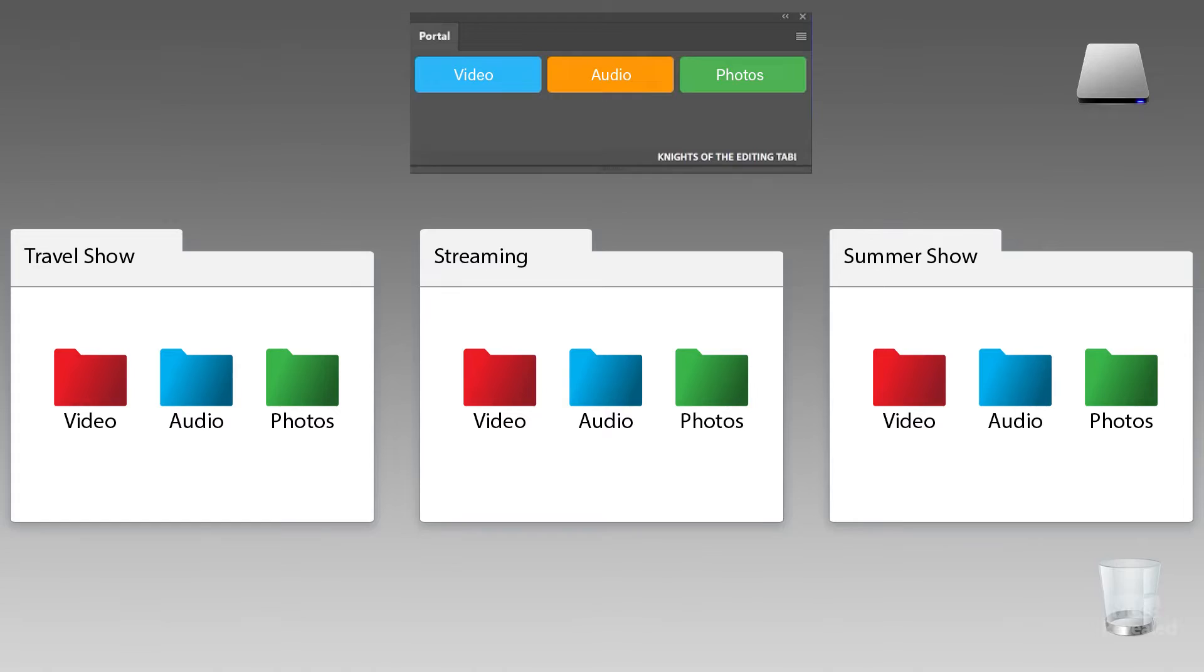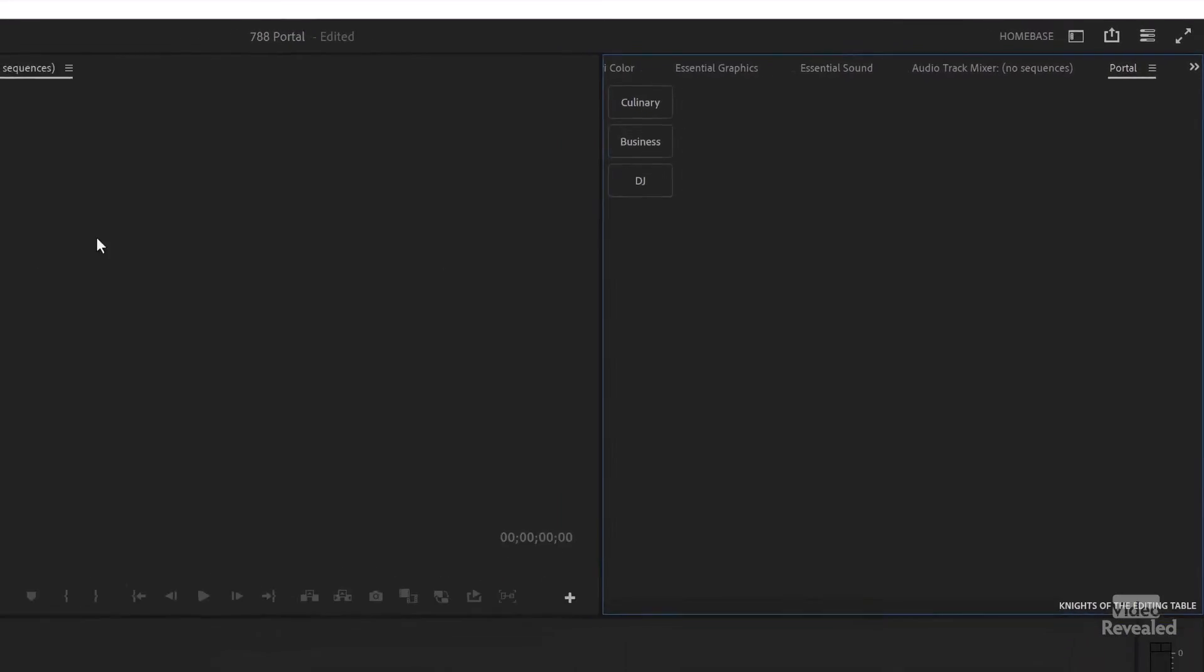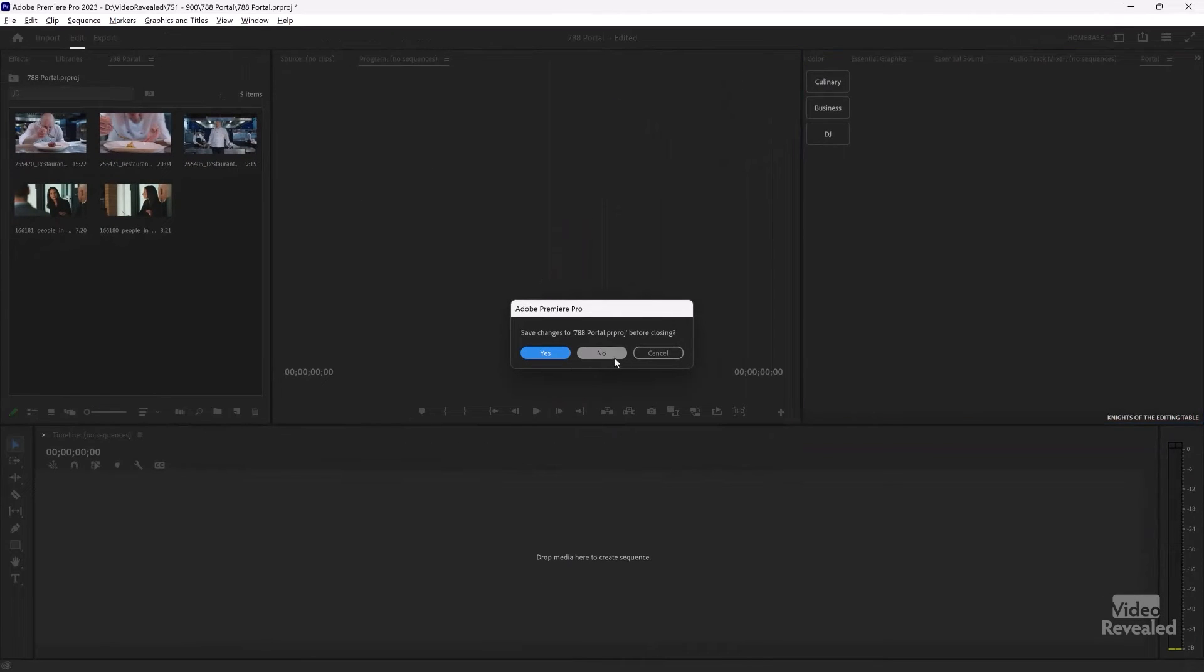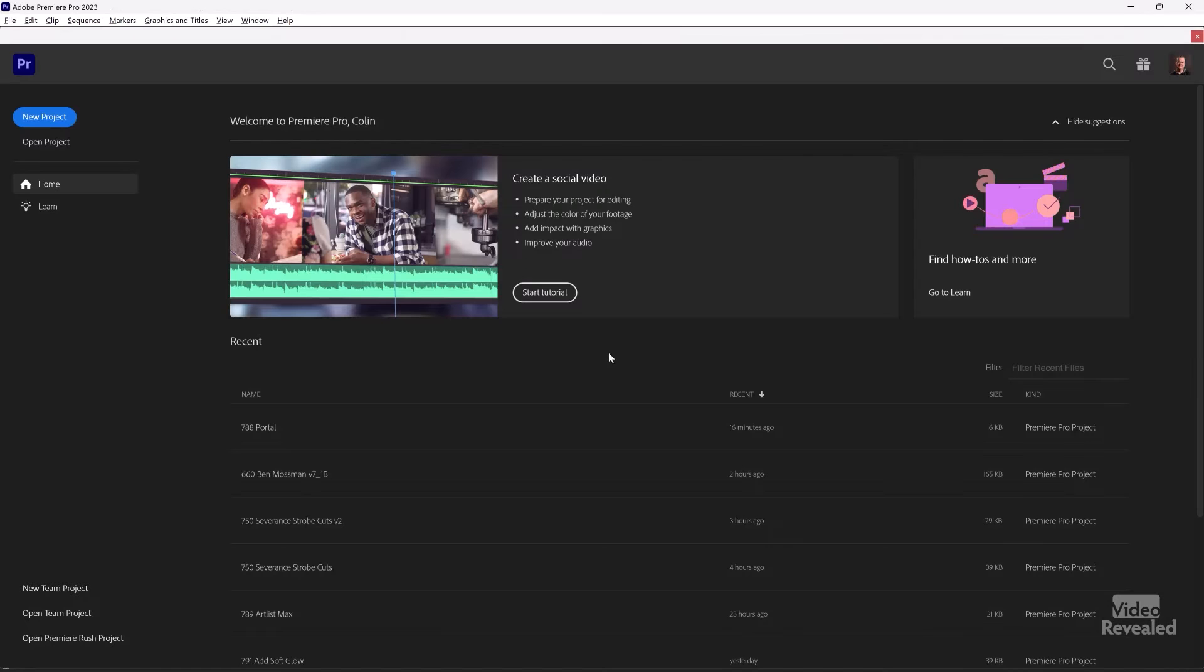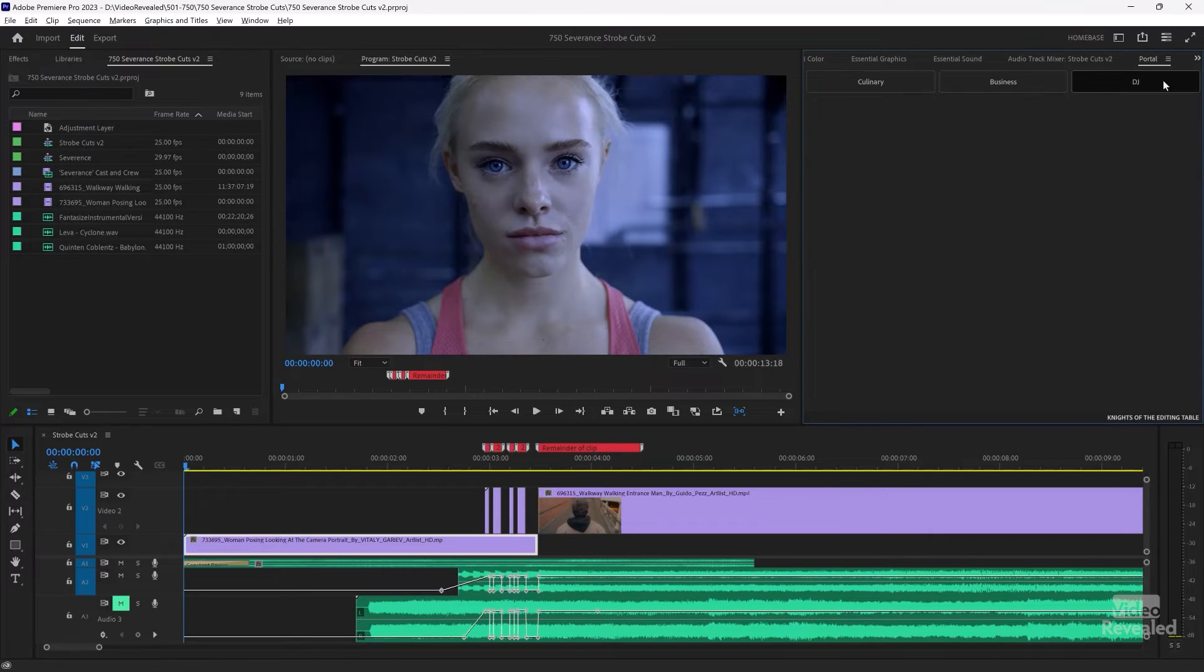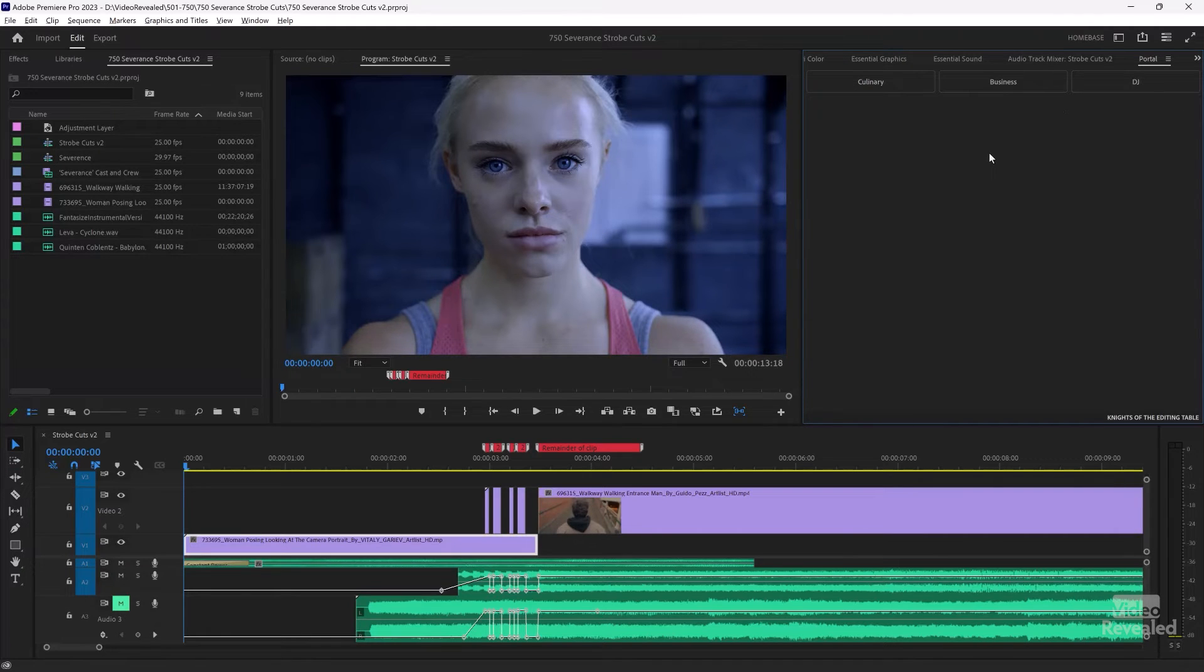The relative path is for people who use a specific organization of a template of folders for things like a template, where they have video, audio, images, and they have that in every project. Then this will point to the video folder that is part of that project. Now let's just open up another project here. And you can see these are global. So culinary business and DJ are not part, it's not a project setting. It's a global setting.